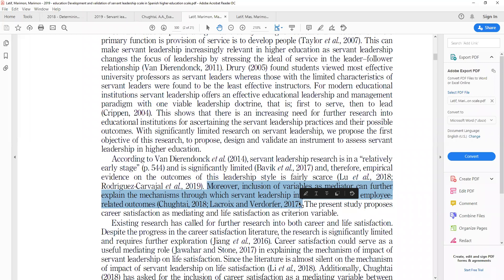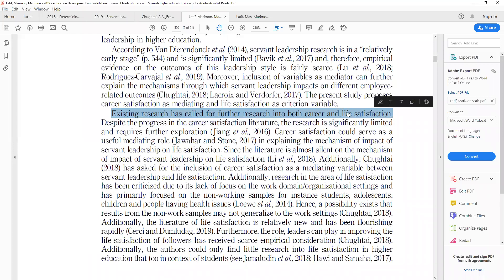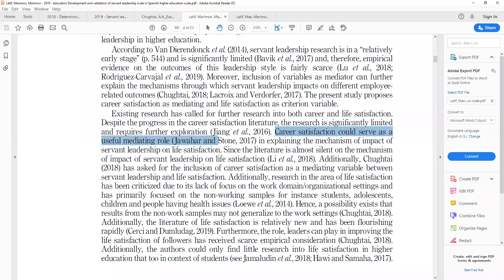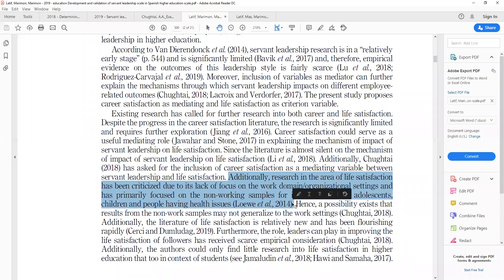This study focuses on other variables as well. When you download research papers pertinent to other variables like career and life satisfaction, those variables will have their own limitations, and you can use those limitations pertinent to your study. For instance, Chukhtai mentioned that career satisfaction could serve as a useful mediating role in explaining the mechanism of impact of servant leadership on life satisfaction. Additionally, research in the area of life satisfaction has been criticized due to lack of focus on work domain and organizational settings, and as primarily focused on non-working samples such as students, adolescents, children, and people with health issues.